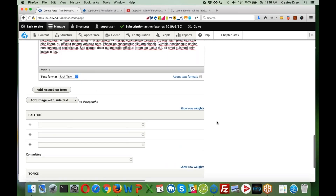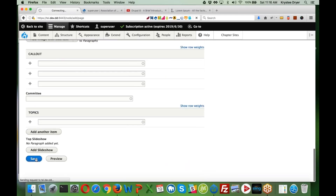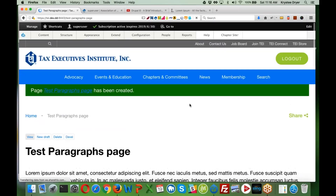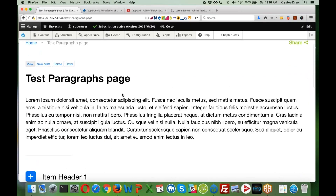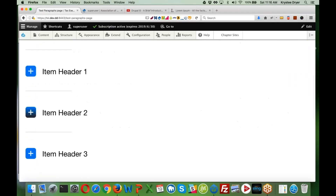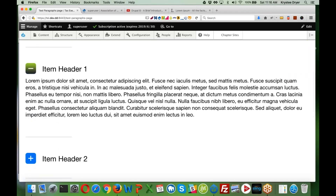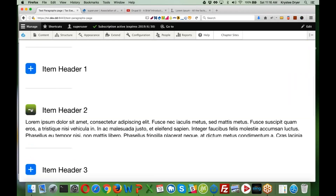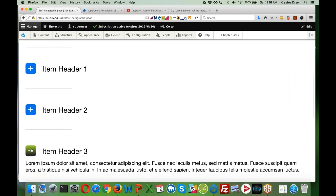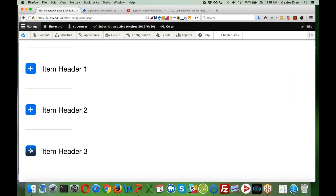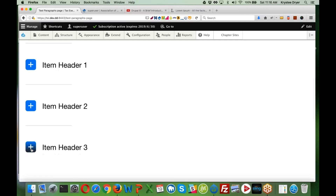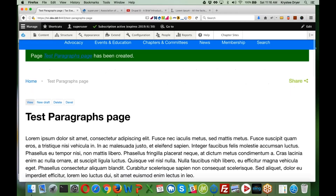I'll go ahead and save the page. Now we see our Paragraphs page with our long text item at the top and our accordion below it, behaving like a traditional accordion. It was so simple for someone to add — they didn't have to know anything special other than filling out that form. This has really empowered our clients to actually be able to enter content themselves.